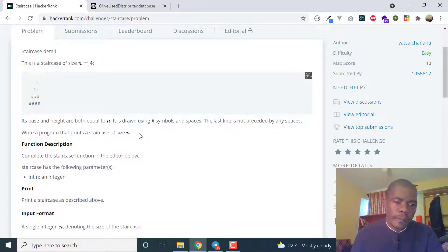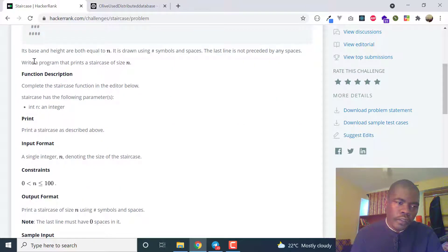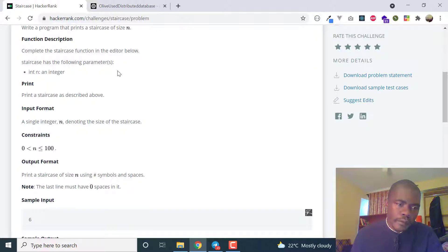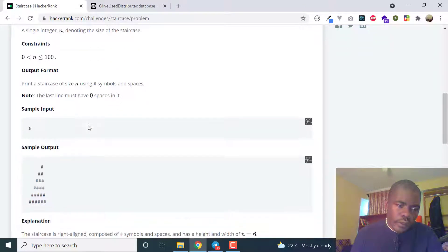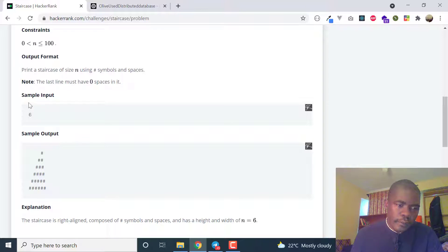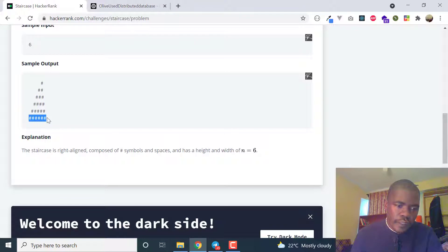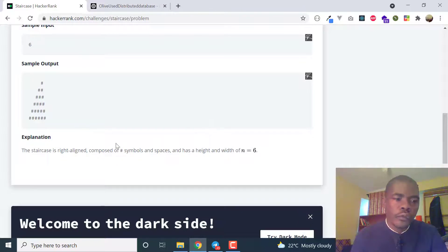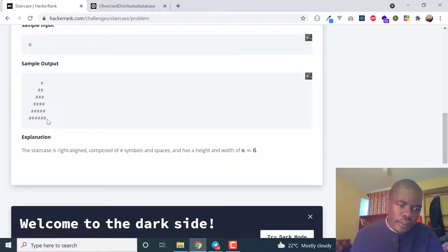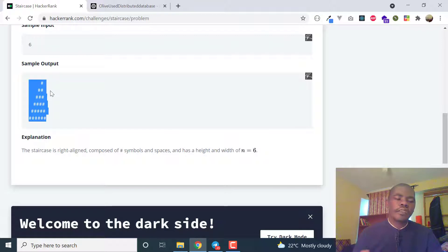Write a program that prints a staircase of size n. So if n equals 4, the height is going to be 4 and the base is going to be 4. For example, if n equals 6, they expect the base to have 6 hashes and the height to also have 6 hashes. If you look at the combination of hashes and spaces, it looks like a triangle that has been dissected diagonally.